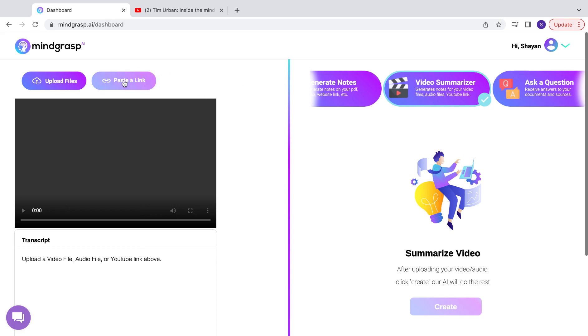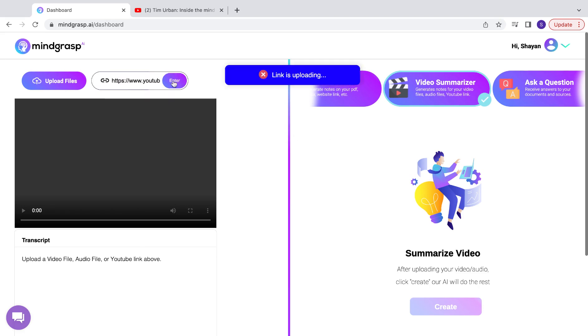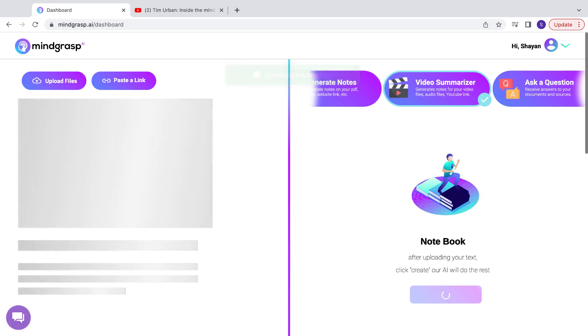Once you've done that, you just click paste the link and paste the YouTube link for your video. Go ahead and click upload and give the website a second.